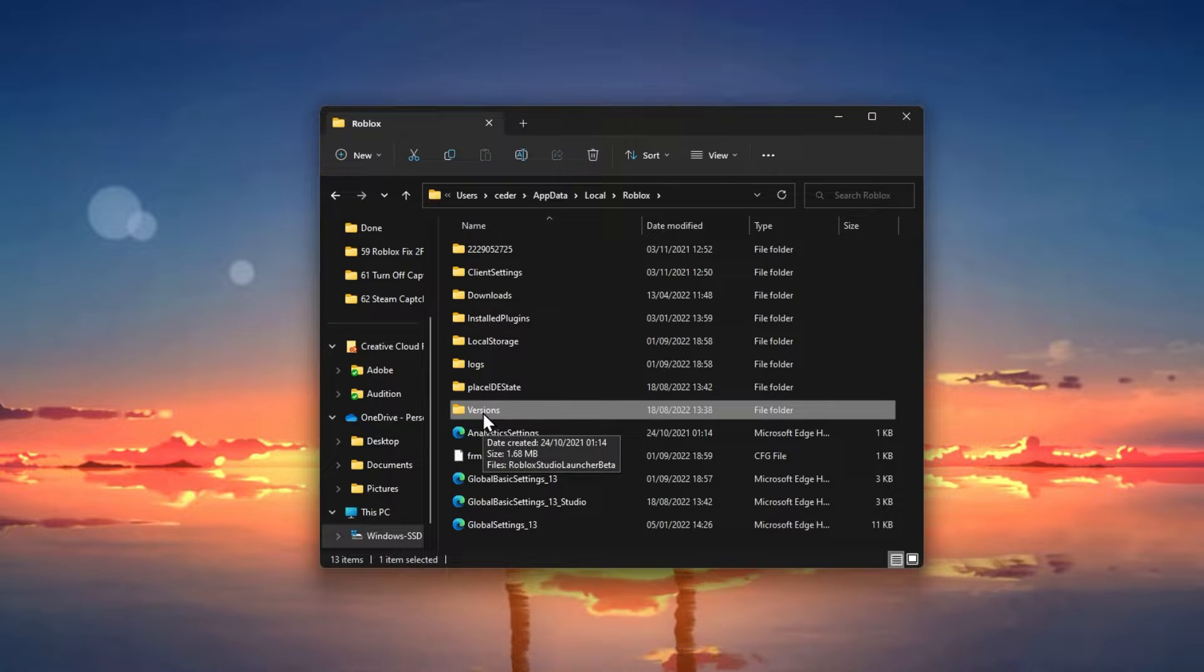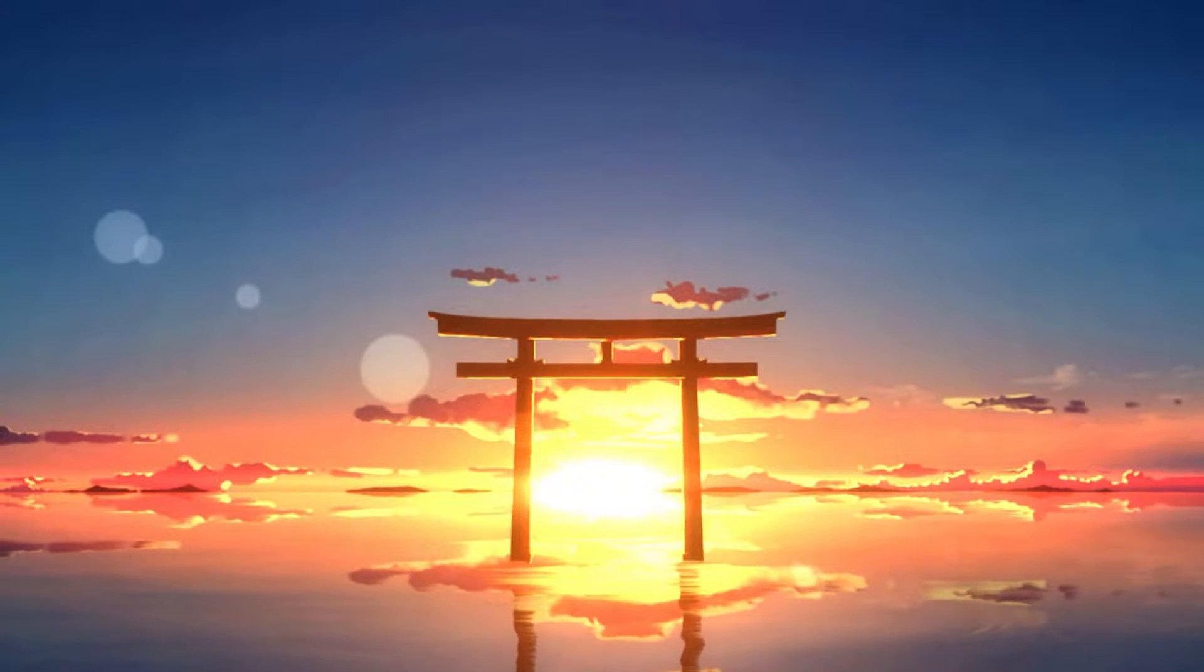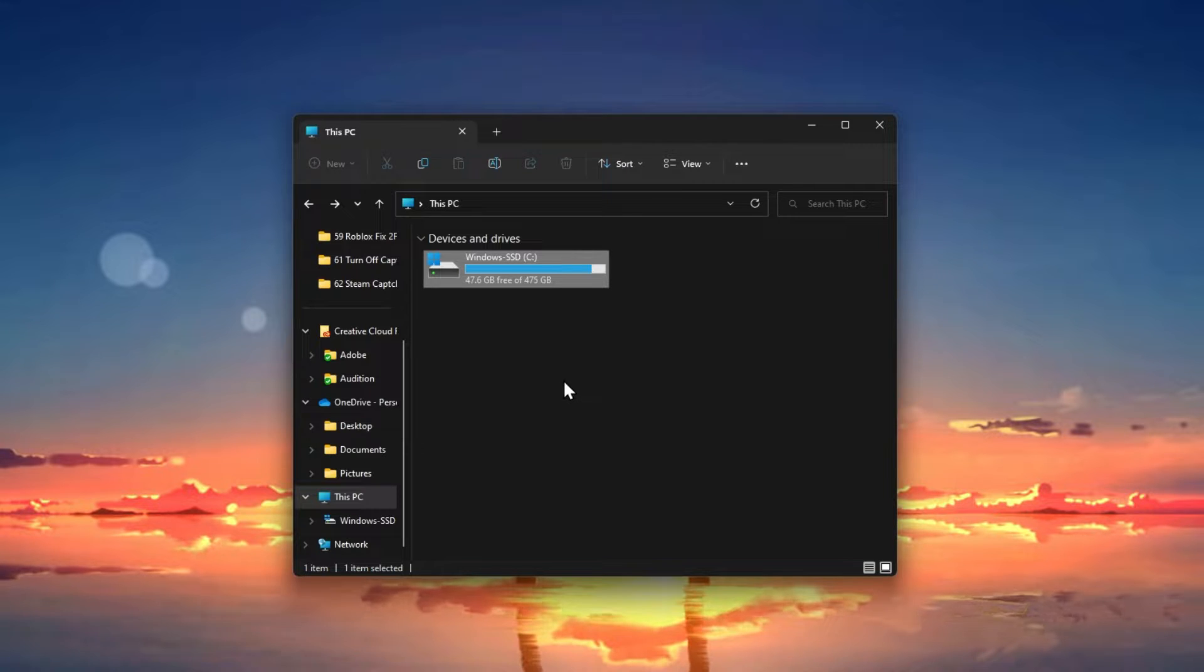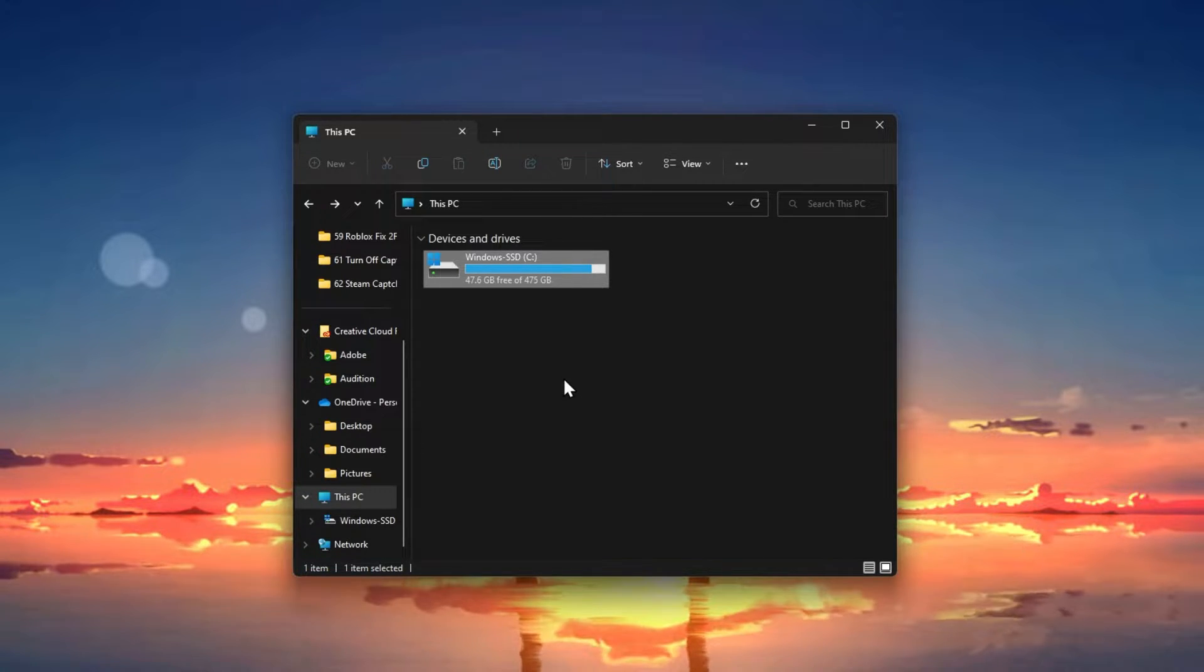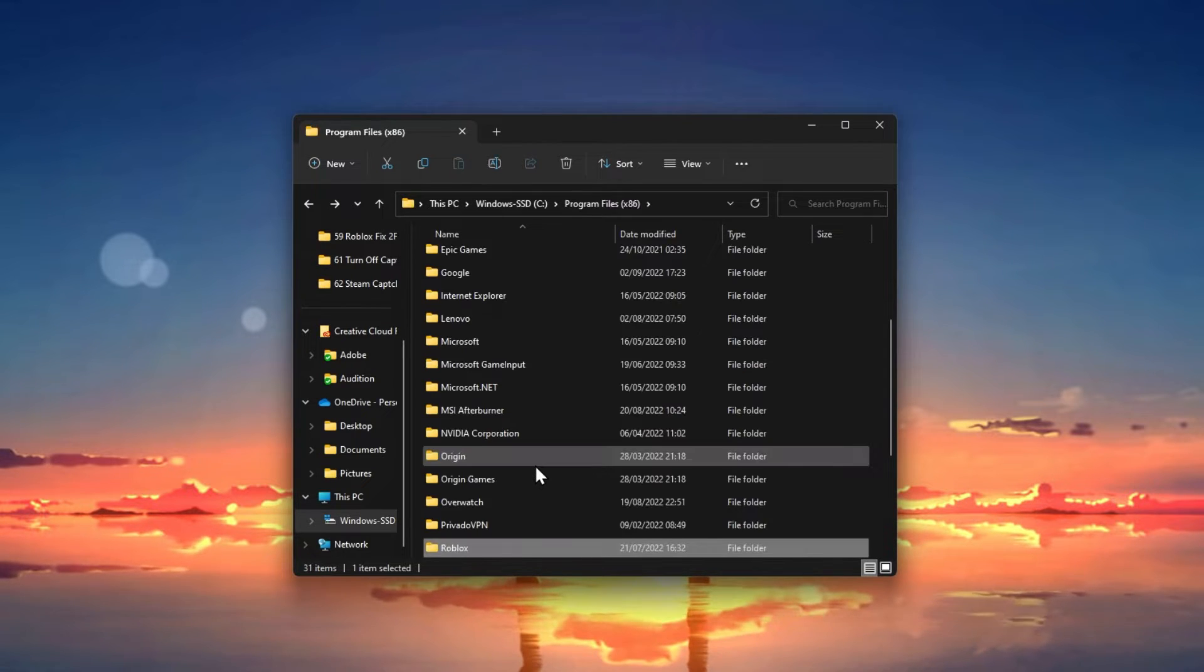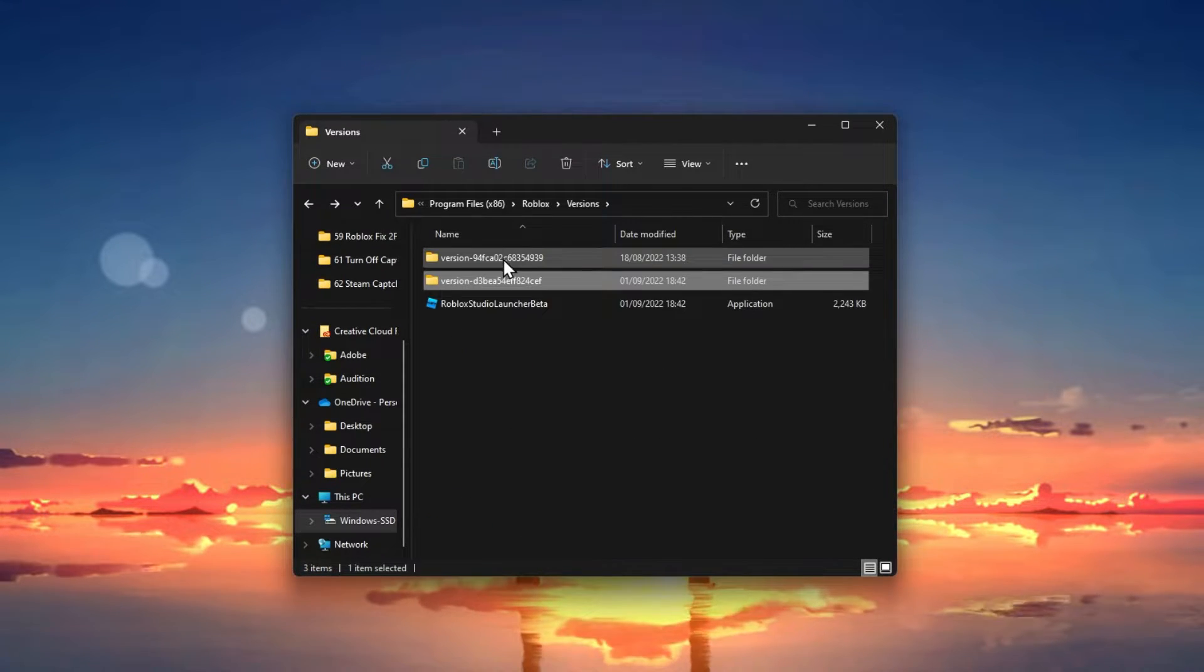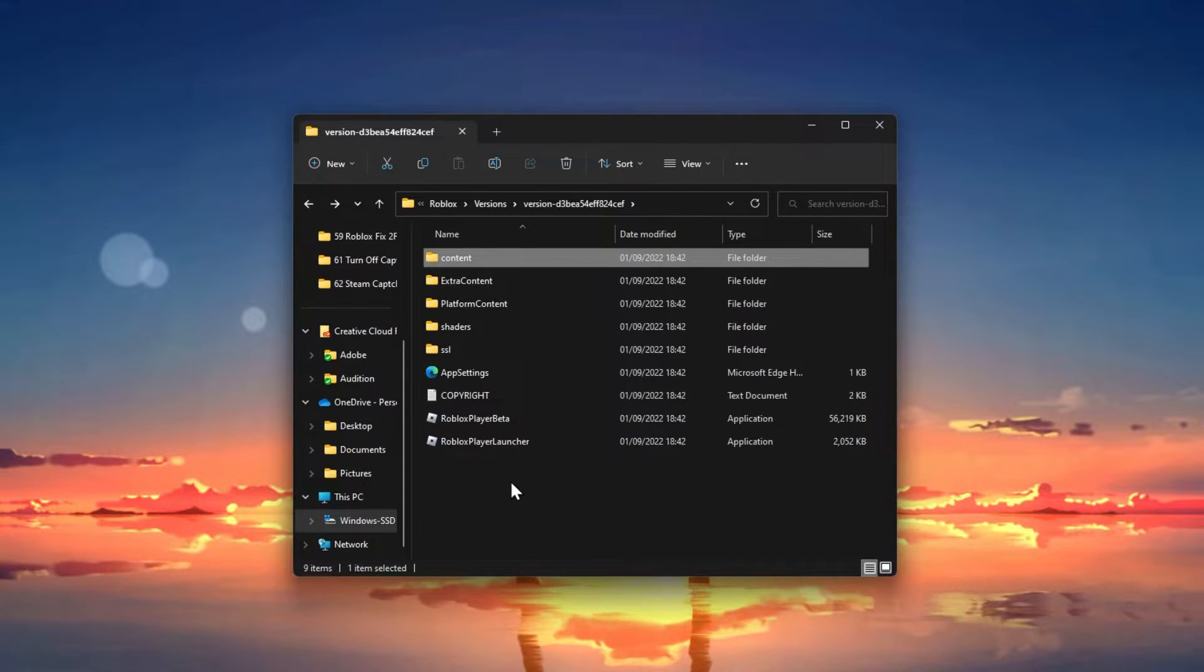In case your Roblox files are not located here, then they are most probably located in your program files as they are for me. On the drive you installed Roblox on, navigate to Program Files, Roblox, Versions, and here you can also access the most recent versions folder.